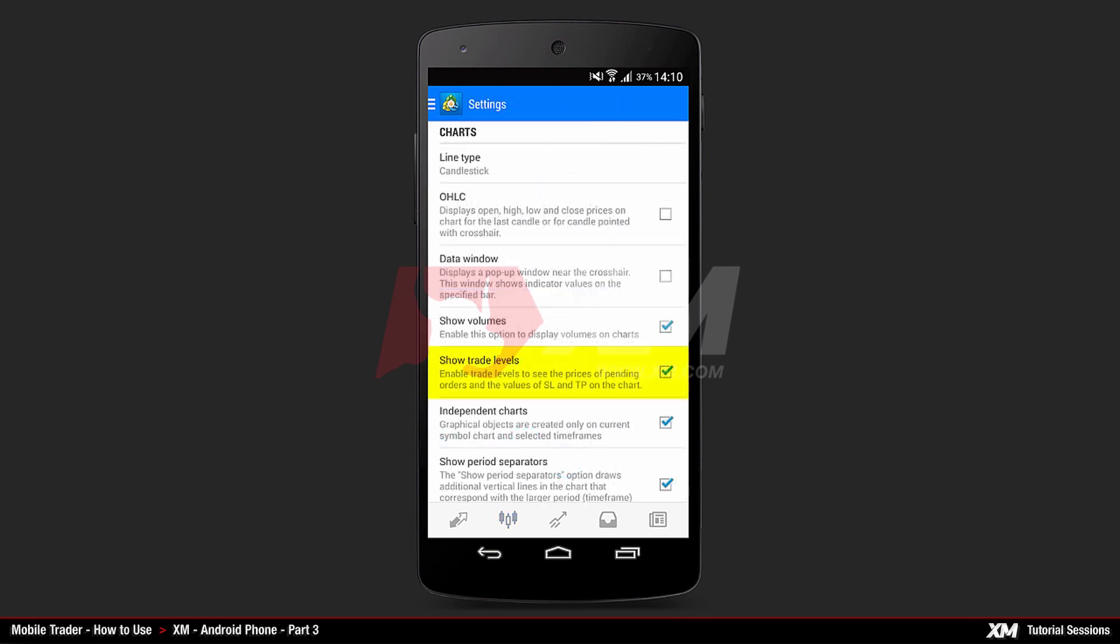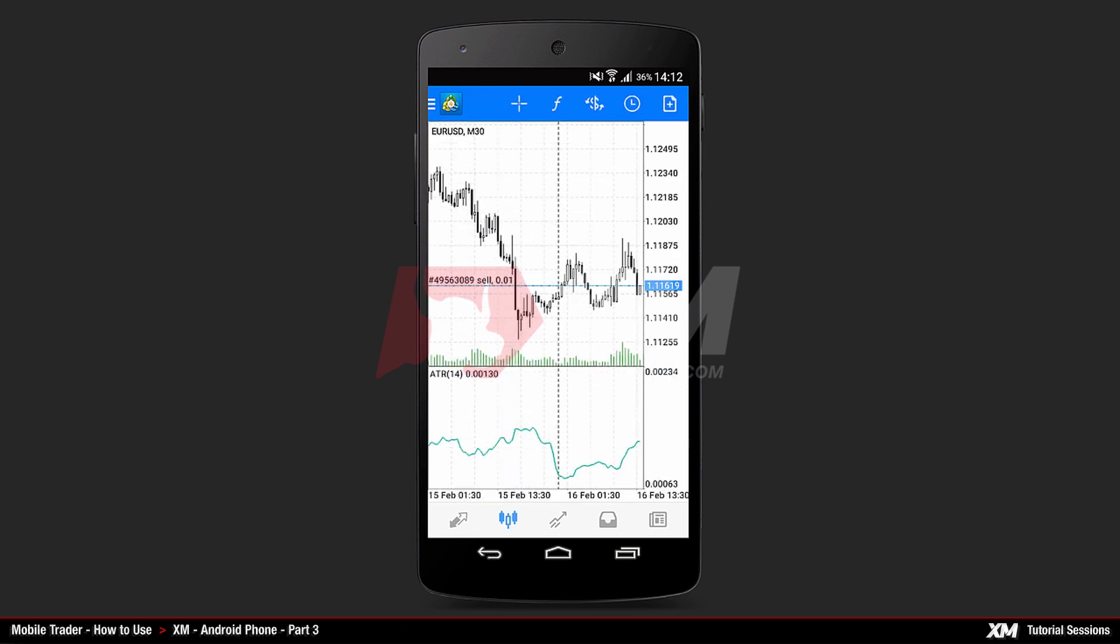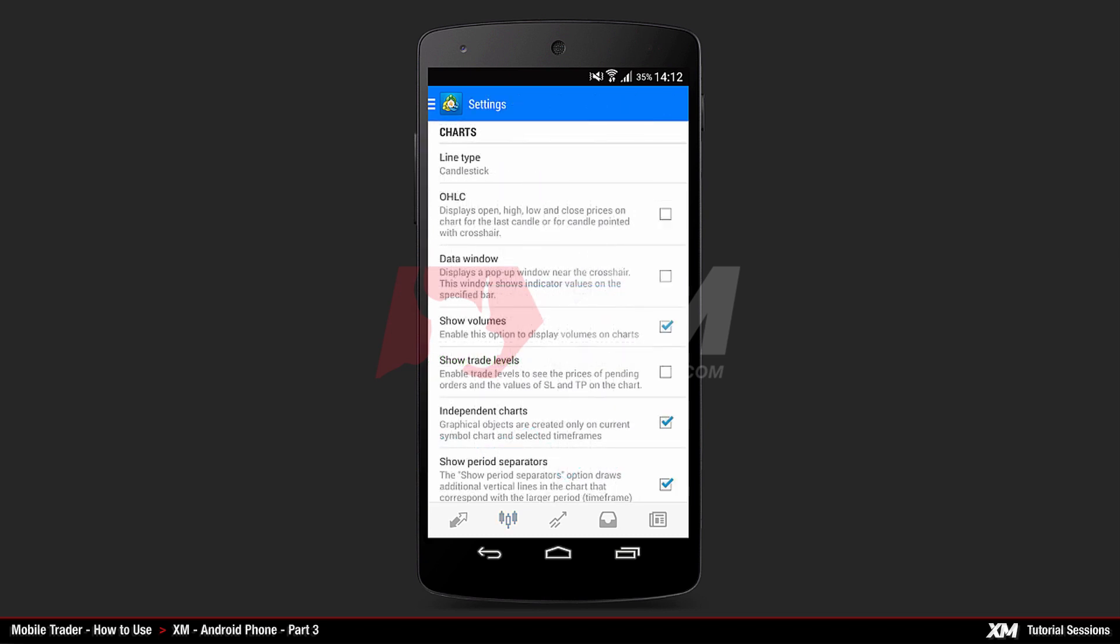The Show Trade Levels is only visible when you place an order. This option is ticked by default. For example, if an order was active inside the Charts tab, you can see the Trade Level lines as active and displayed. To hide these lines, untick this option from the Settings menu.